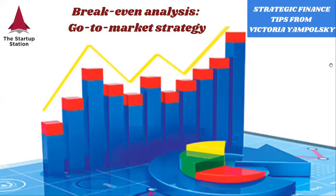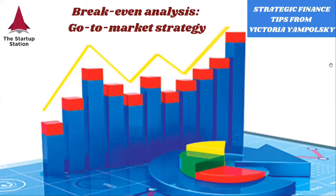And this is our weekly strategic finance tips. This is our second video on a break-even analysis. Please watch our first one on the number of subscriptions that we released last week. This one is on go-to-market strategy.